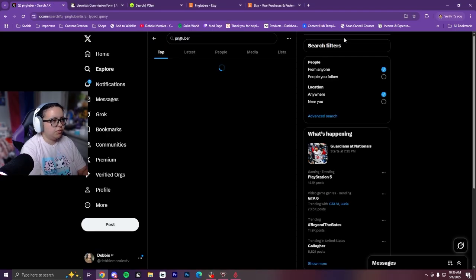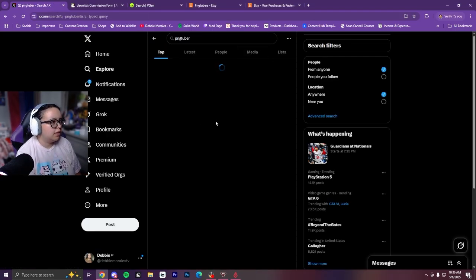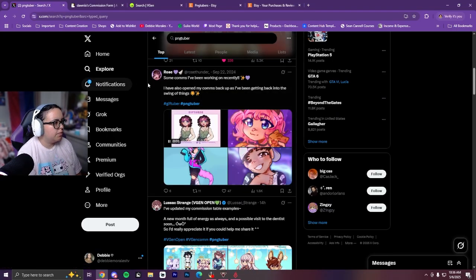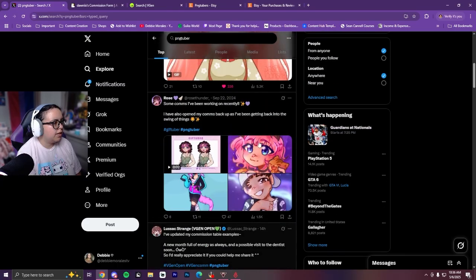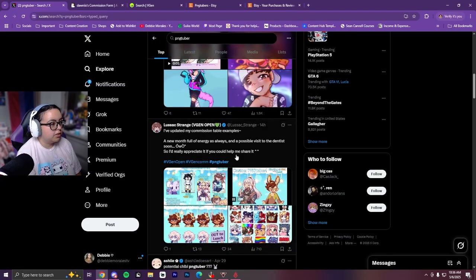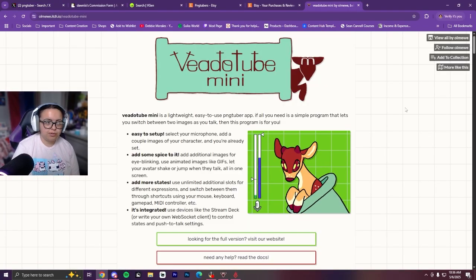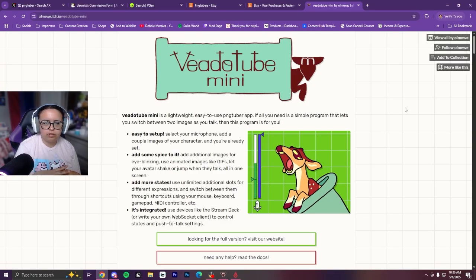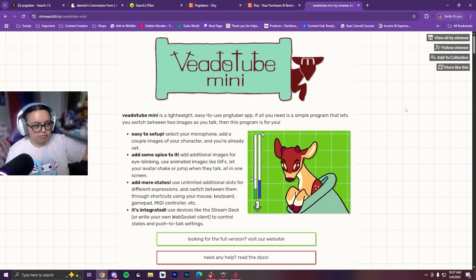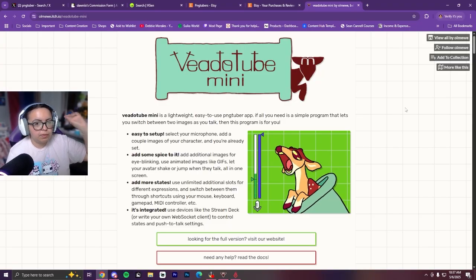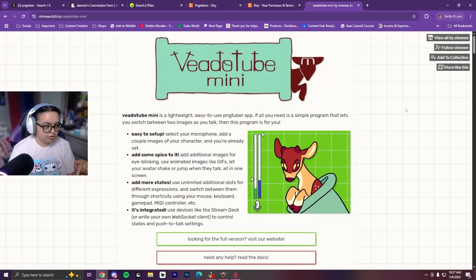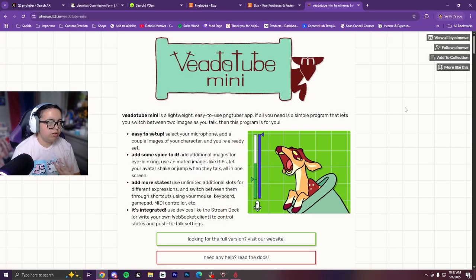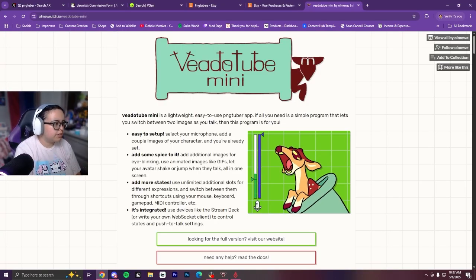If you search 'PNG tuber' on Twitter, some commission posts will come up. Once you've commissioned or ordered your PNG tuber and downloaded it — now what? You're going to get an app called VTube Studio, but specifically you want VTube Studio Mini. I will leave a link in the description so you can download it for yourself.